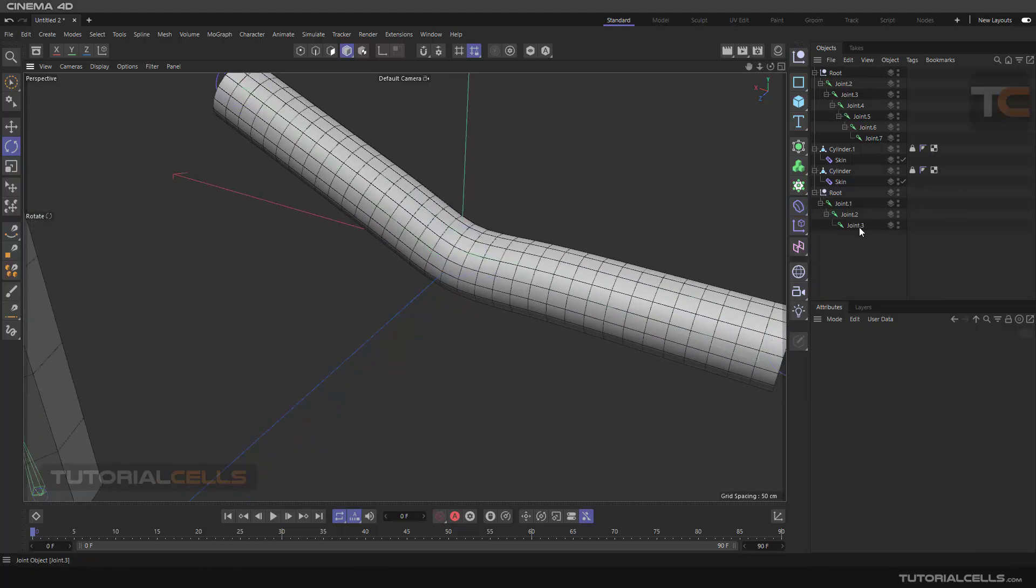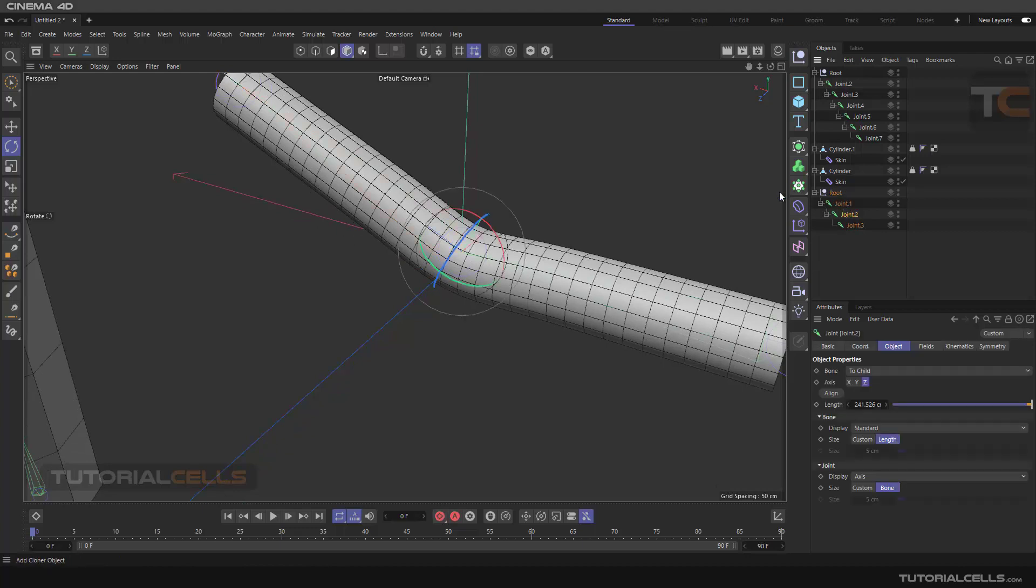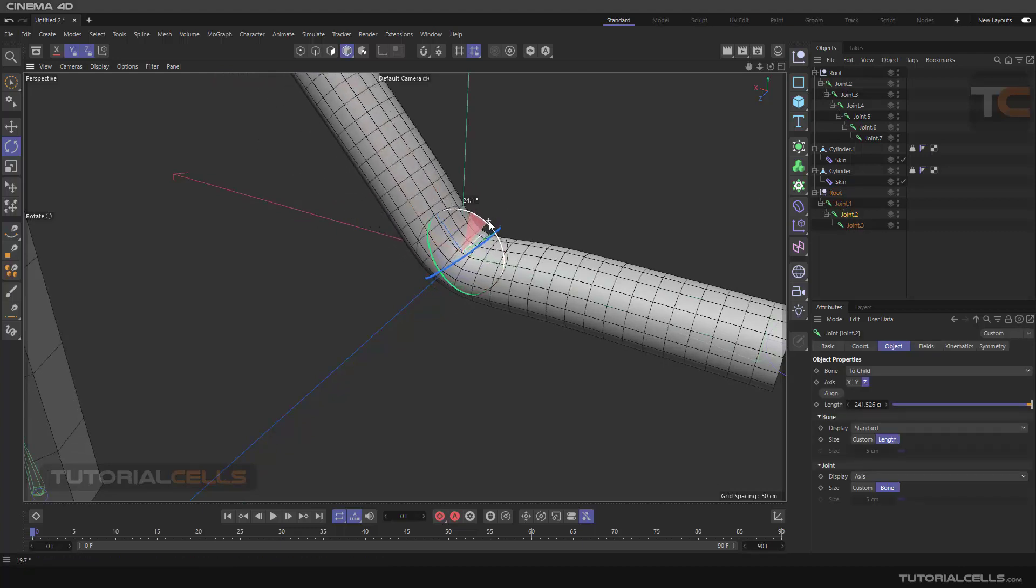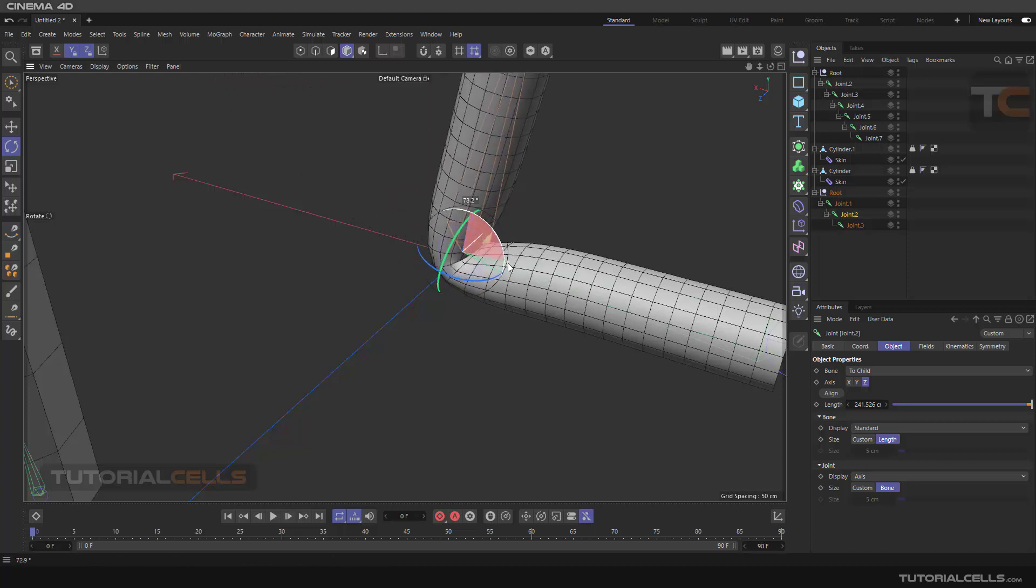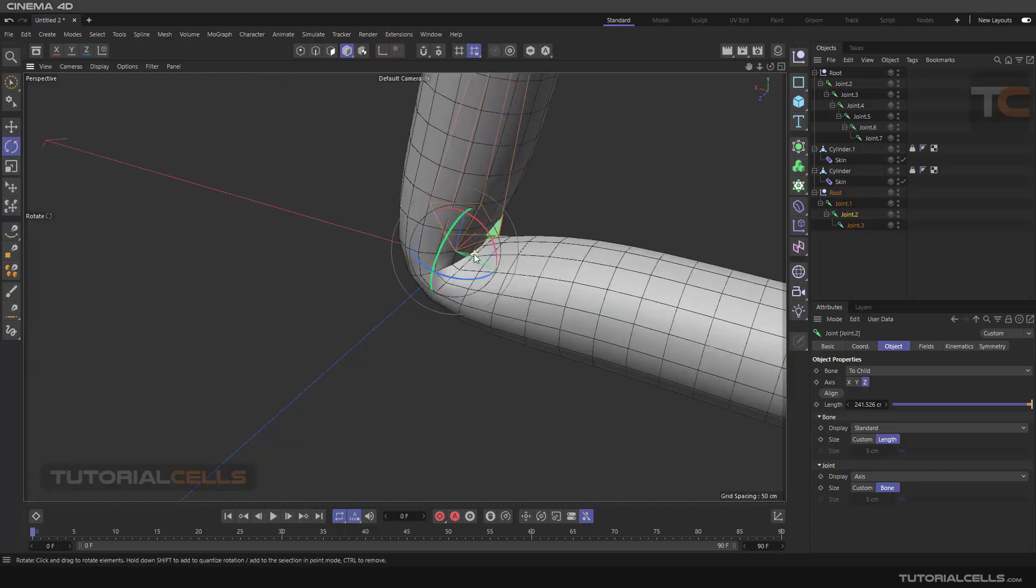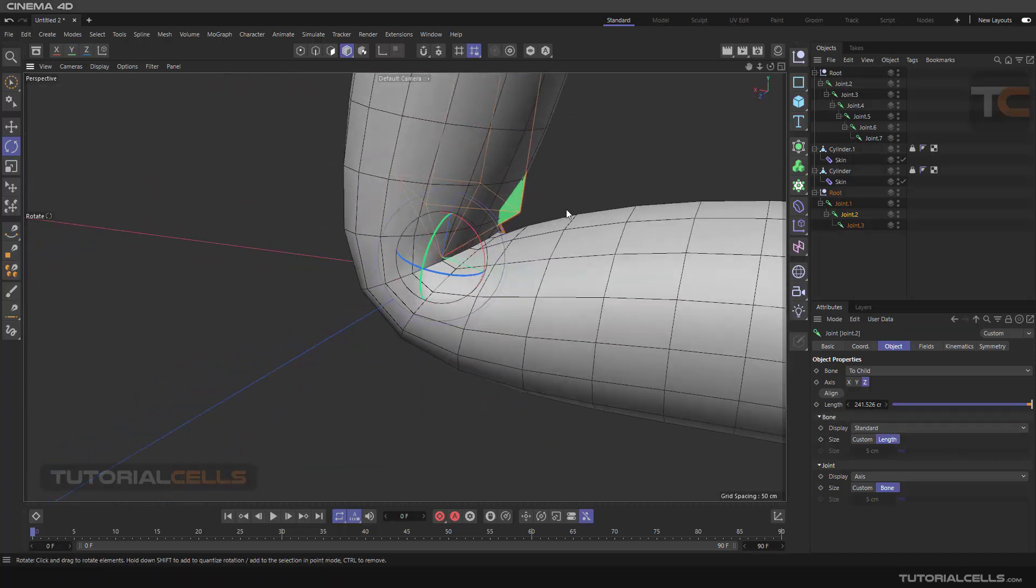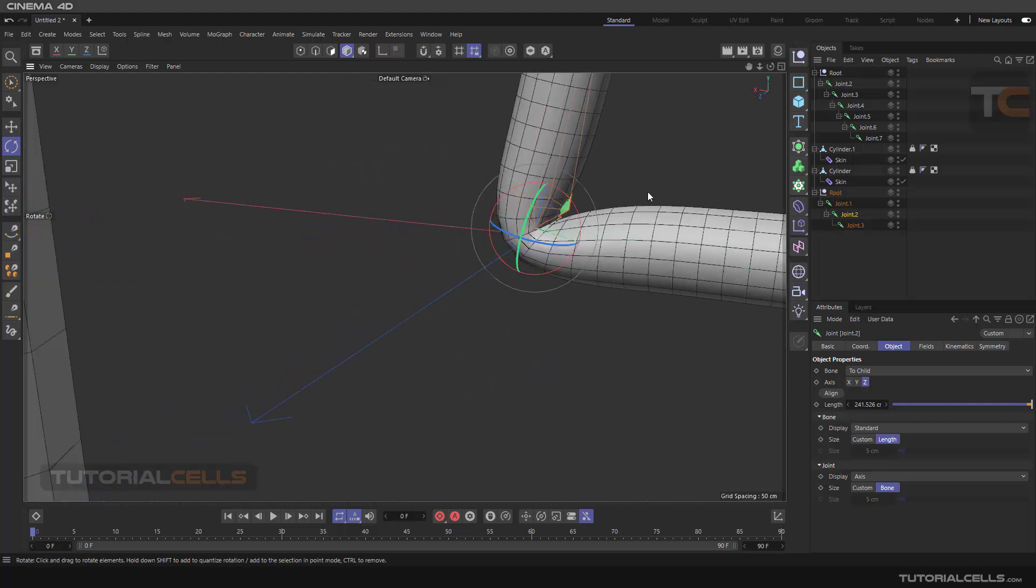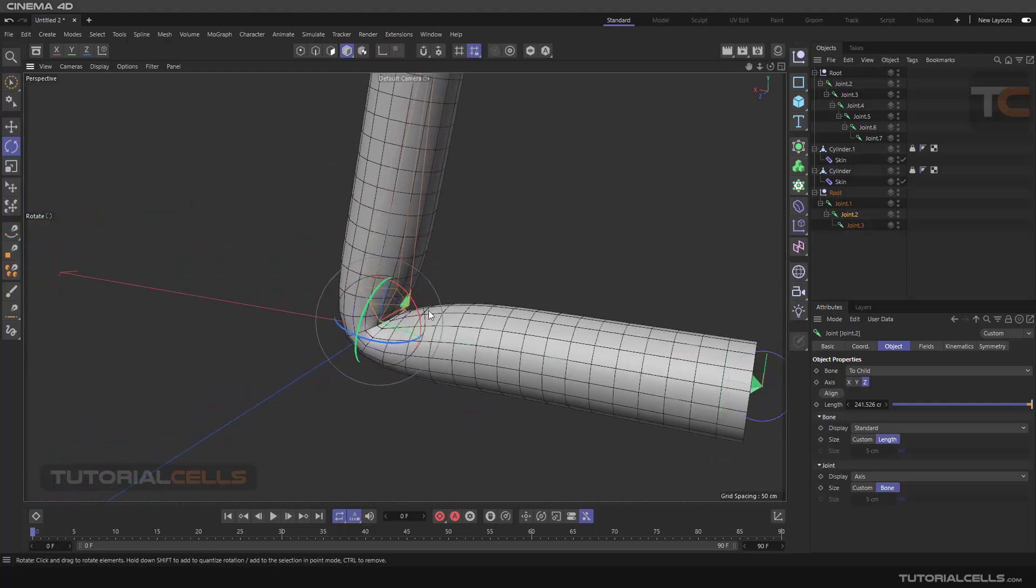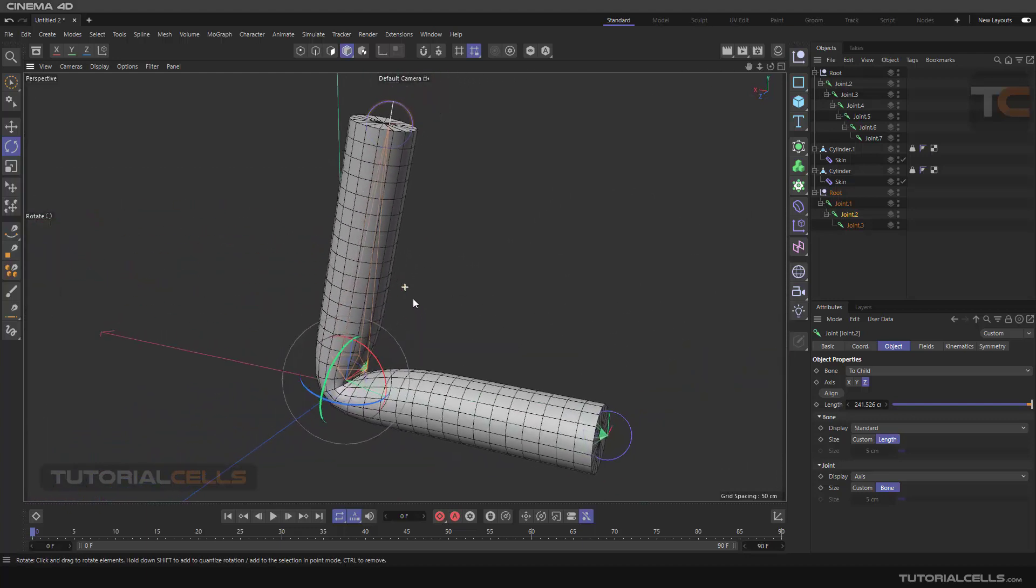To give you an example, I skin and join this cylinder, select that joint and rotate it. As we can see, a problem occurs here. When we use smoothing, it smooths the whole object and deforms our object in a way that we don't like.